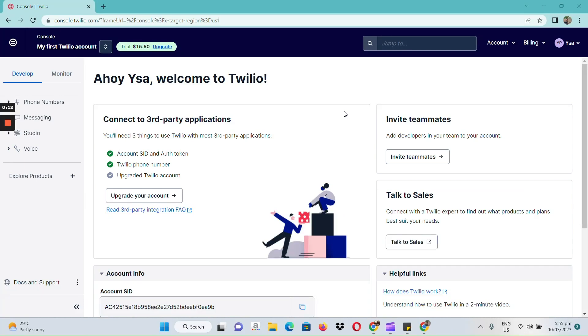Once done, we need to sign into our Twilio account. Here, I have already signed into my Twilio.